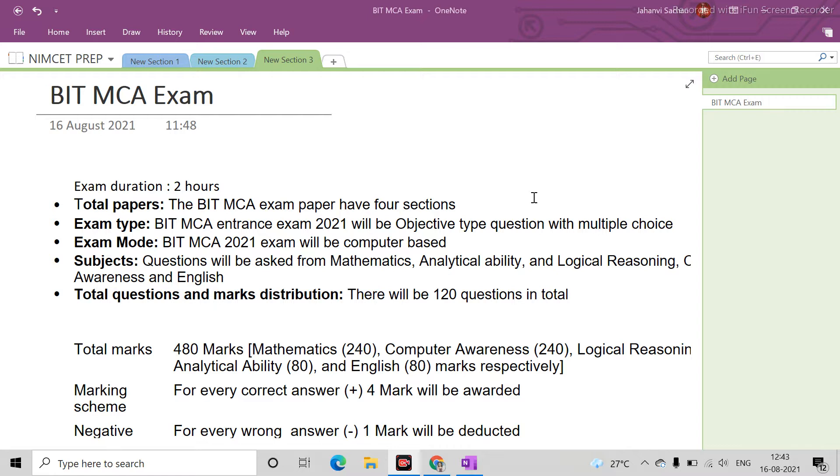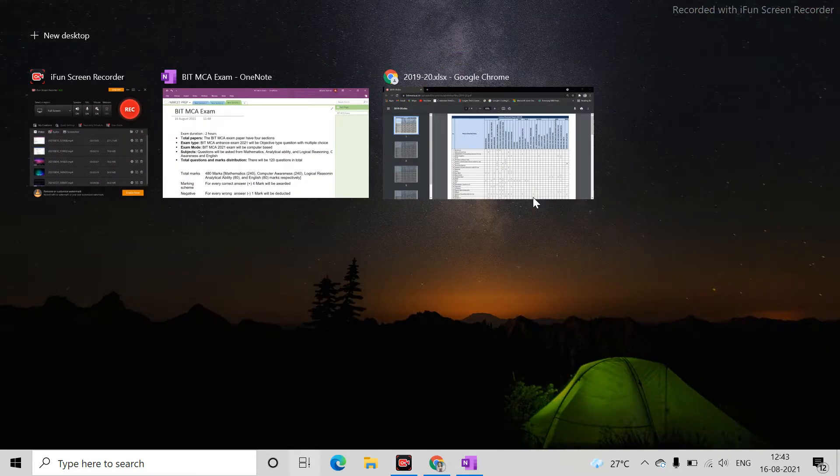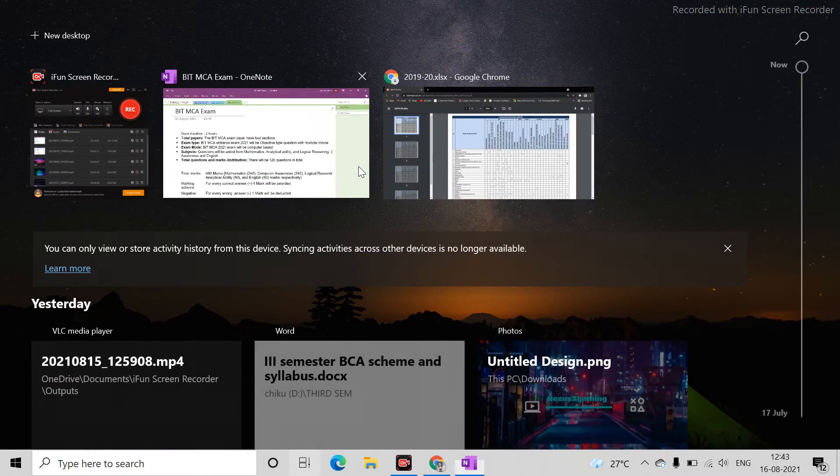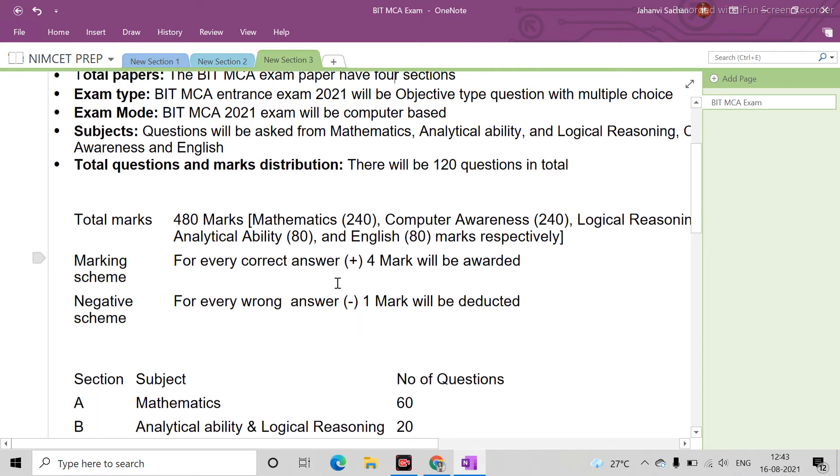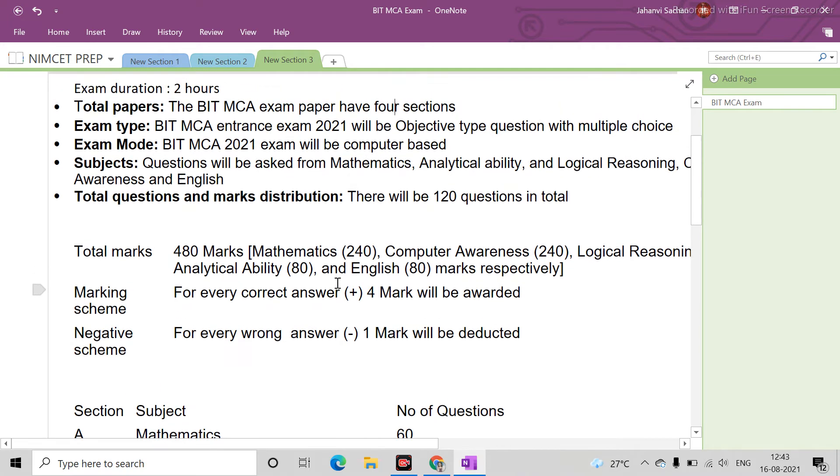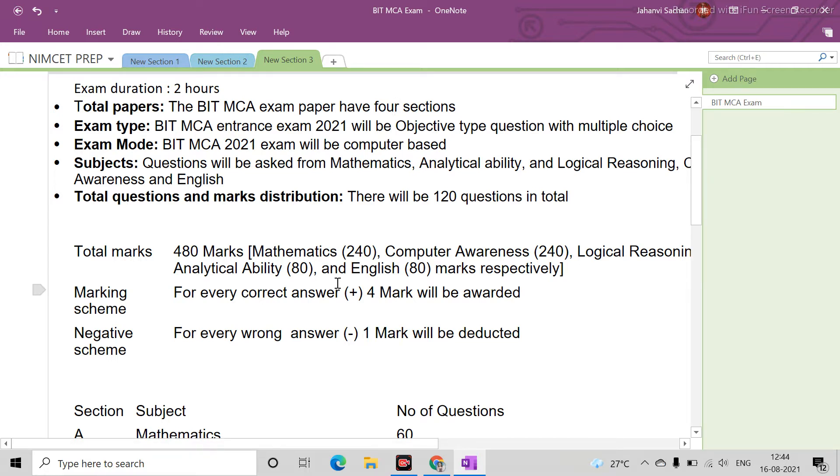If I talk about the exam, duration is 2 hours. There are 4 sections: Mathematics, Computer Awareness, Logical Reasoning, Analytical Ability, and English. Per question you will get marks - if correct, then plus 4. If wrong, then minus 1 mark will be deducted for every wrong answer.